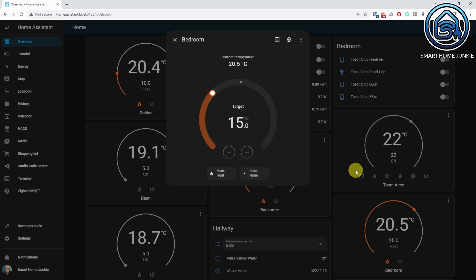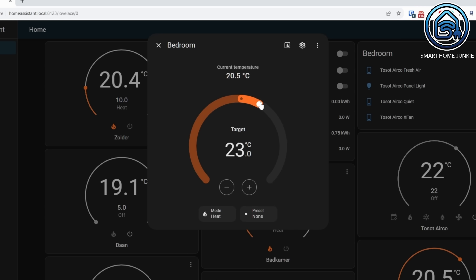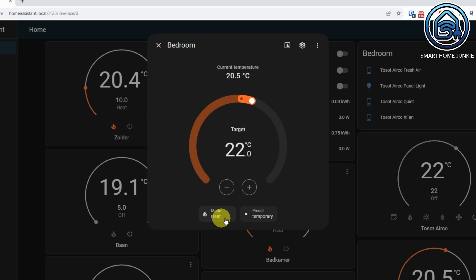The climate, humidifier and water heating dialogue has got quite a big overhaul. The climate dialogue has gotten a ring that shows what the target temperature is. The little dot shows the current temperature, and when you move the ring beyond the dot you will see that it turns orange and starts heating. The current temperature is also visible above the ring. Next to dragging the ring, you can also click on the plus and minus signs to set the target temperature.